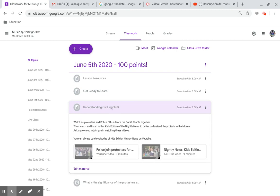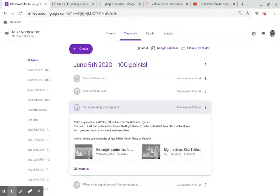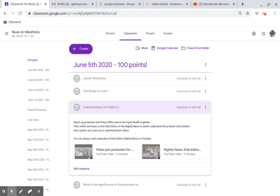Understanding Civil Rights 3. Watch protesters and police officers dance the Cupid Shuffle together. Click on this link.